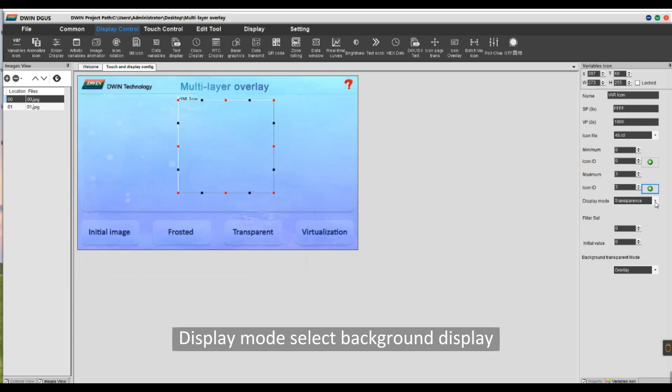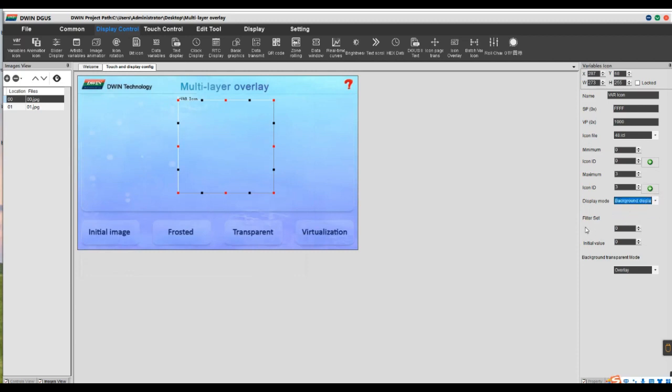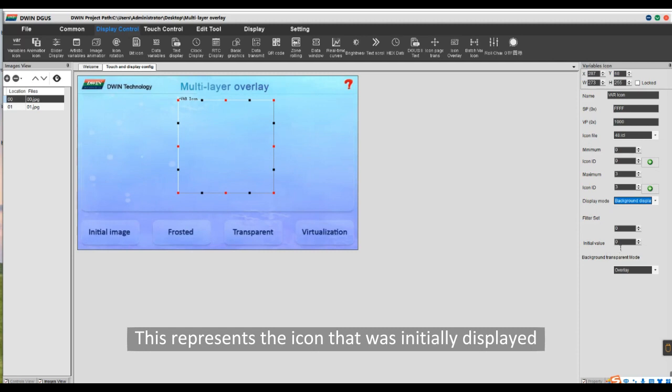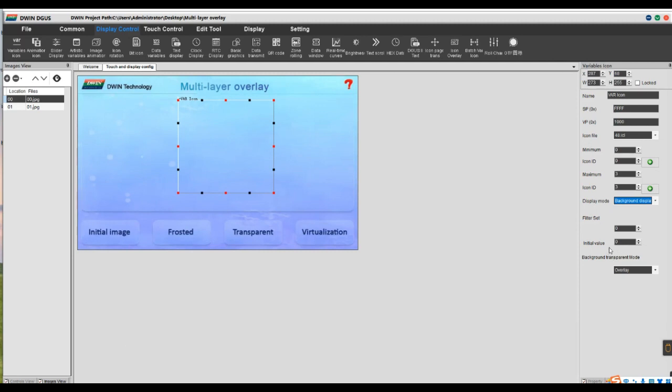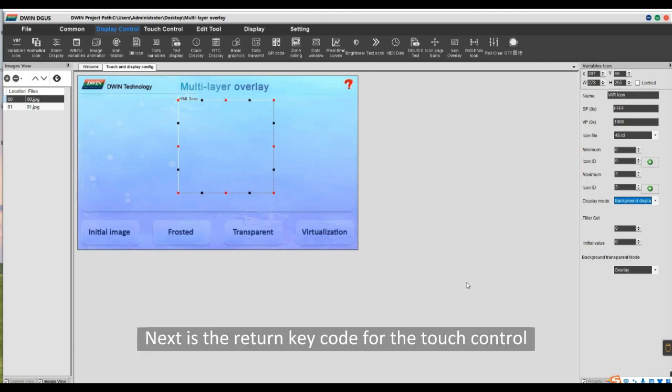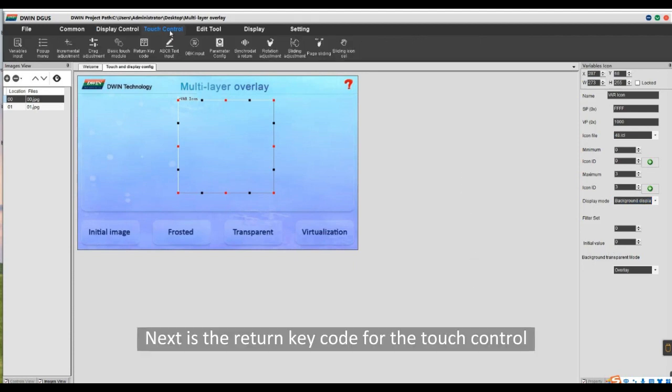Display mode select Background Display. This represents the icon that was initially displayed. I set it to 0. Next is the return key code for the touch control.